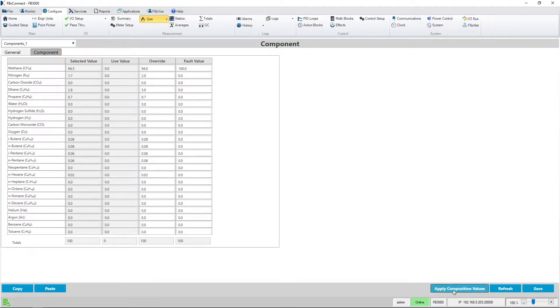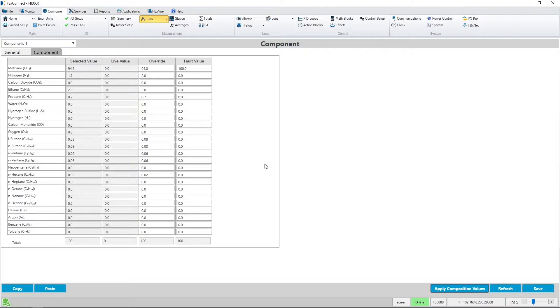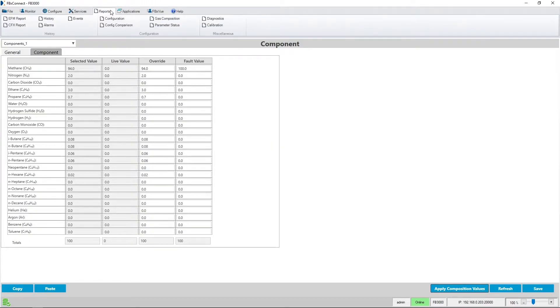Apply the composition, then I'm ready to run the configuration comparison report. So I'll navigate to the reports tab and press the configuration comparison menu item.